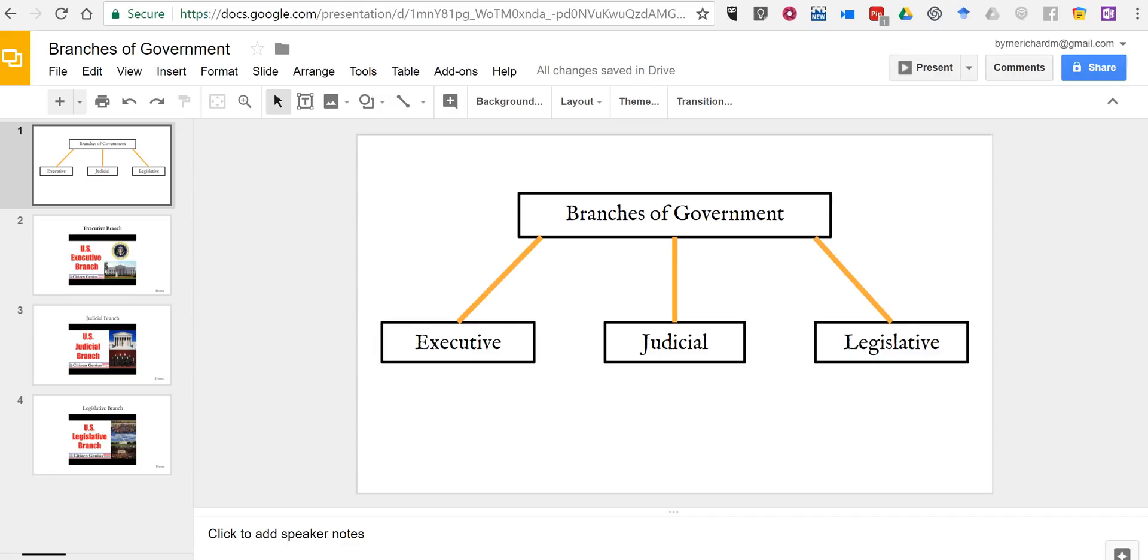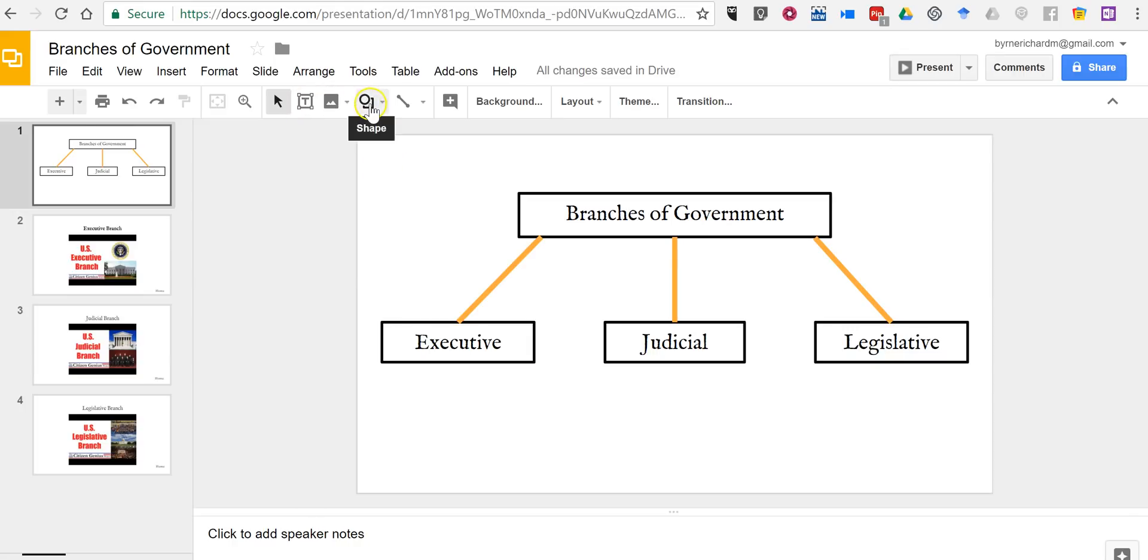You'll see here on my screen I've already created a little chart just using the drawing tools that are available inside of Google Slides. You can find all those up here.